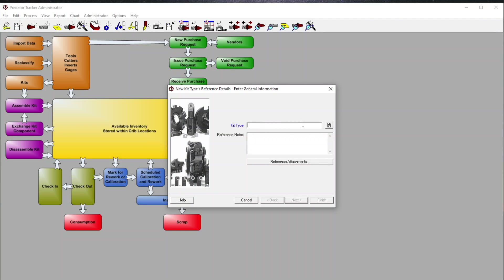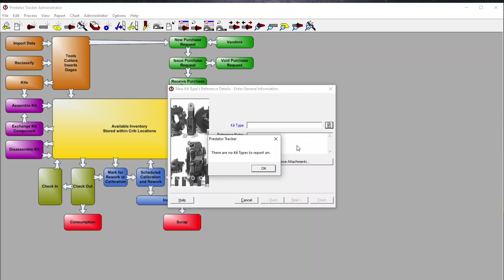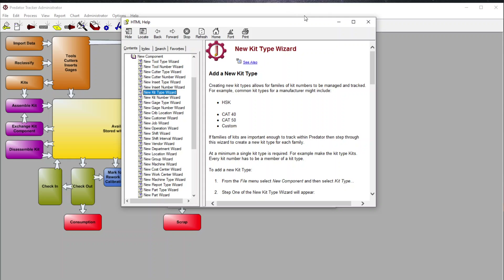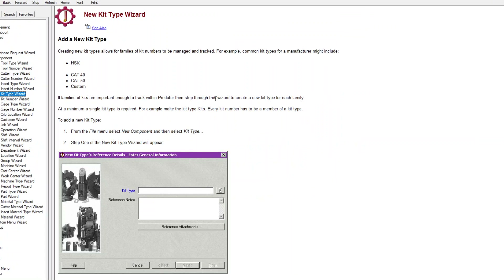Those of you familiar with Predator Tracker know that anything in blue is required, anything in black is not. We have the ability to look up kit types and so on. At any point in time, since we're using a wizard, we have access to our help file, which gives us a direct link right into that help topic — covering new kits, new gauges, new jobs, and so on.